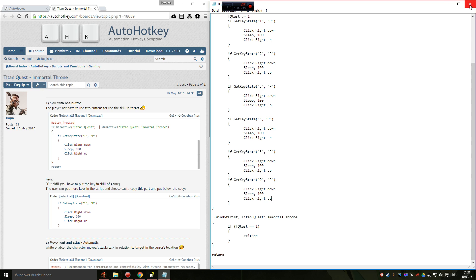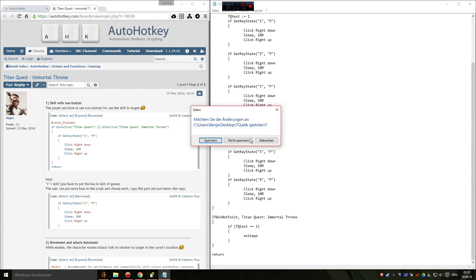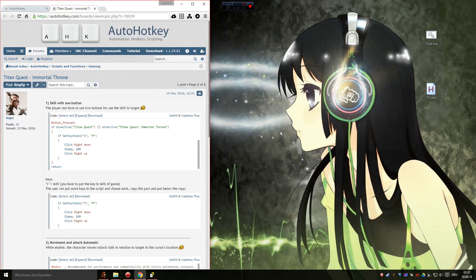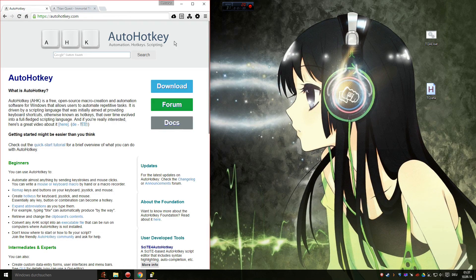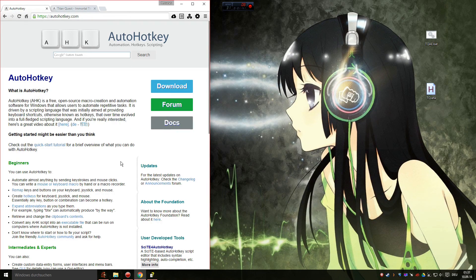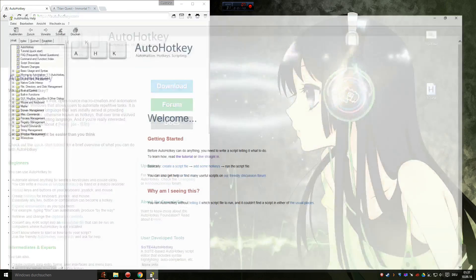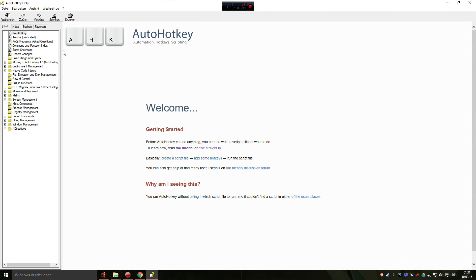So okay, what will you need to run this script? AutoHotkey. Just download, install and after you've installed, you will see this. It's kind of like a manual.